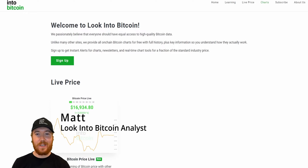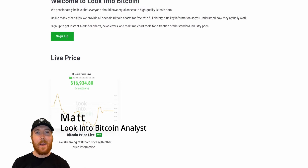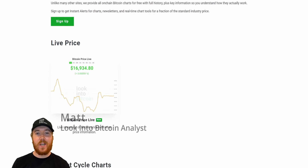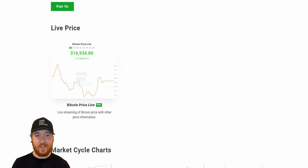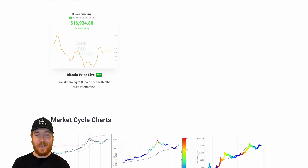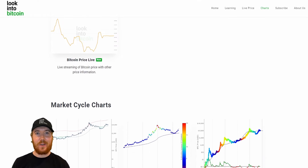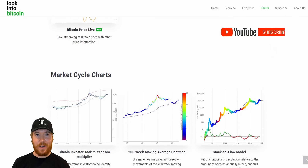Hi everyone, I'm Matt from LookIntoBitcoin and today we're going to be looking at a metric that confirms where we are in the Bitcoin cycle. To do this we'll be using a number of resources that are all freely available on LookIntoBitcoin.com, your number one source for Bitcoin information.